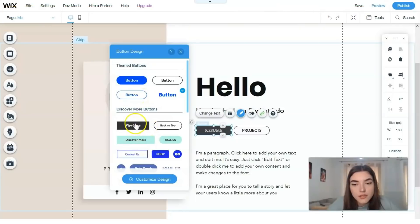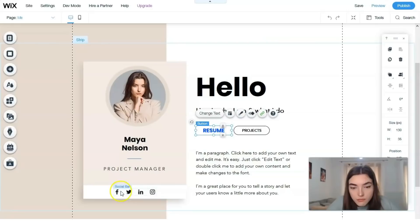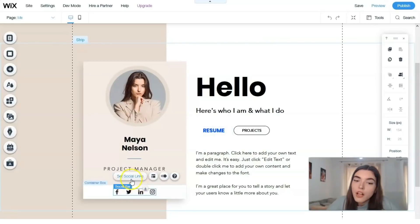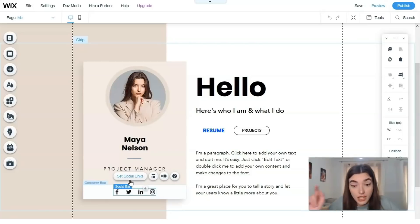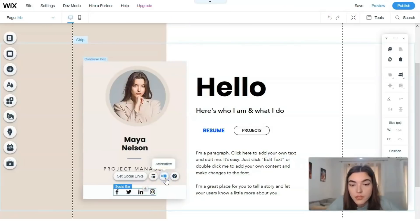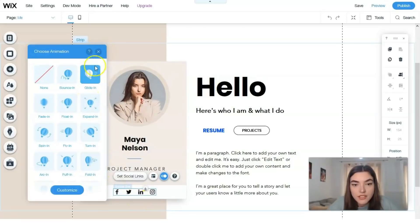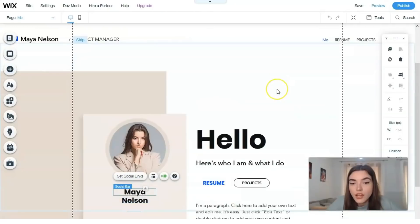There are several button design options to choose from. I love this one, so I'll save these settings. There are also social bars - you need to remember to set up your social links and add them. If you don't like how something looks, you can add animations. For example, there's a gliding animation effect.